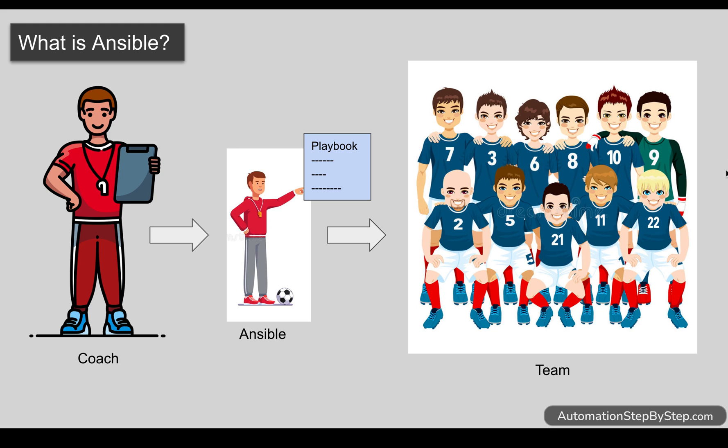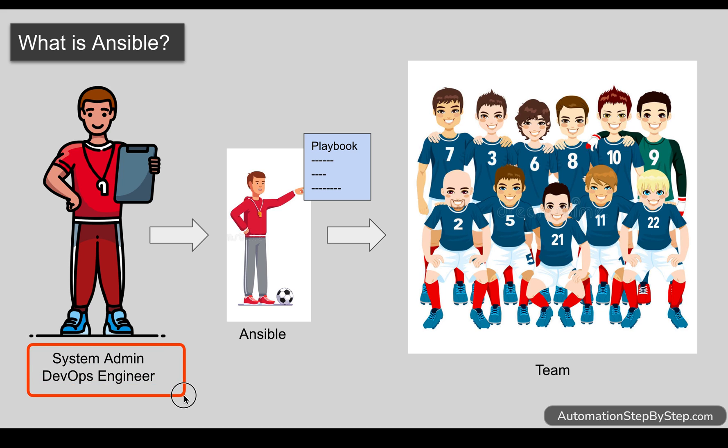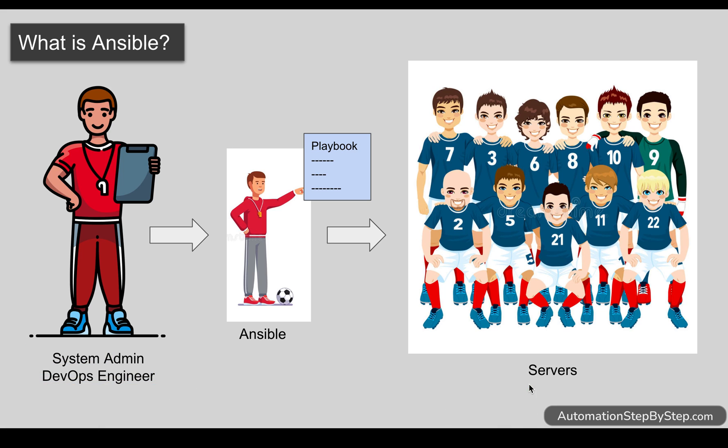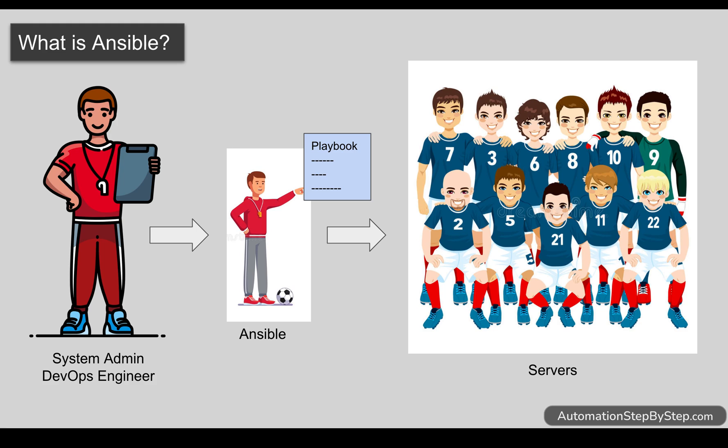Now imagine in place of coach, you are the system admin or a DevOps engineer in a company and you have to manage the servers. Again, if you have to do it manually, you will log into each and every server and do the setup or configuration management or install some things or update some software. But if you have a power, if you have a tool that can do all this all at once on multiple servers, that will be so helpful, and that is what Ansible is all about.